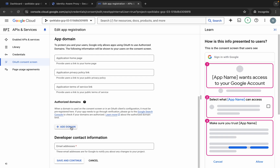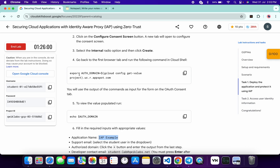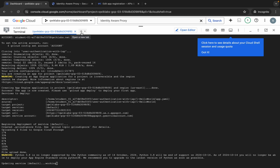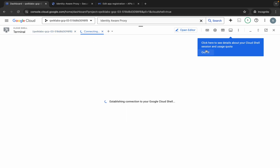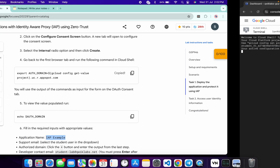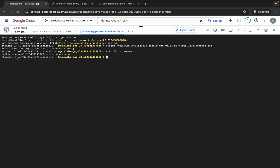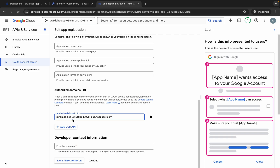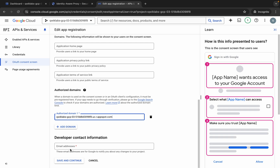Now scroll down to the Add Domain section. Come back to the lab instructions and scroll up — here you can see a command. Copy it, come back to your dashboard, and click the plus icon. Run that command, then copy the echo command and paste it. Here you can see an 'admin' output — copy this carefully, come back, and click Add Domain, then paste it in. It's basically your project ID dot uc dot r dot appspot dot com.